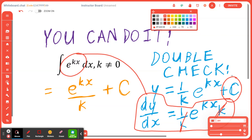Because you're finding the anti-derivative, we're not looking for one answer — we're looking for infinitely many answers, so C is basically a constant where C is an element of real numbers. Now if you want to double-check your work, you can always go back and find the derivative.